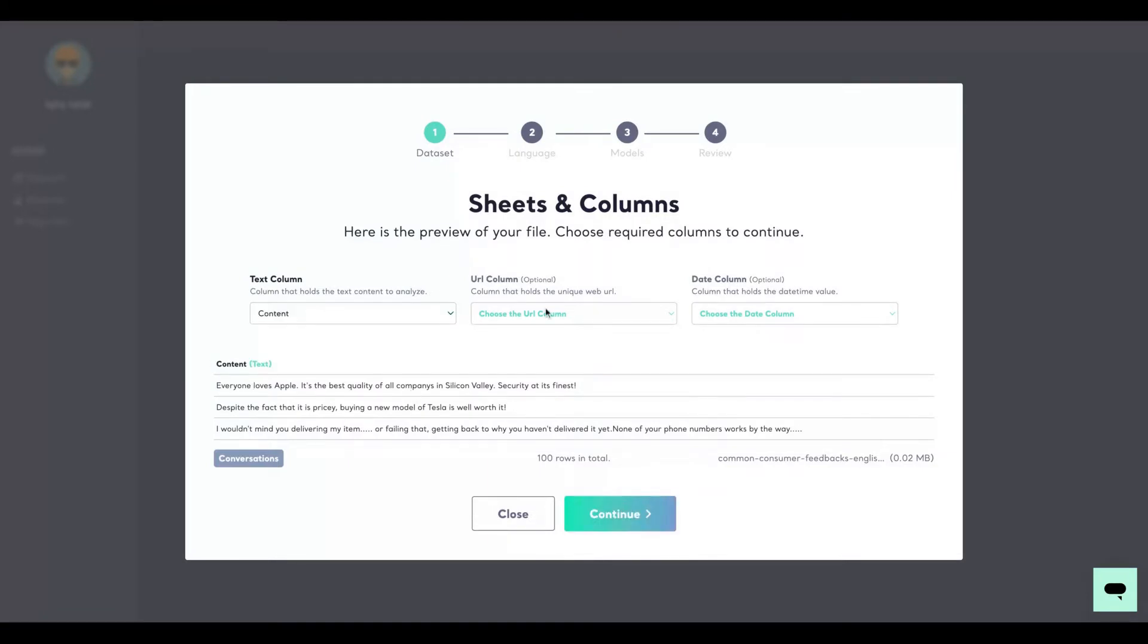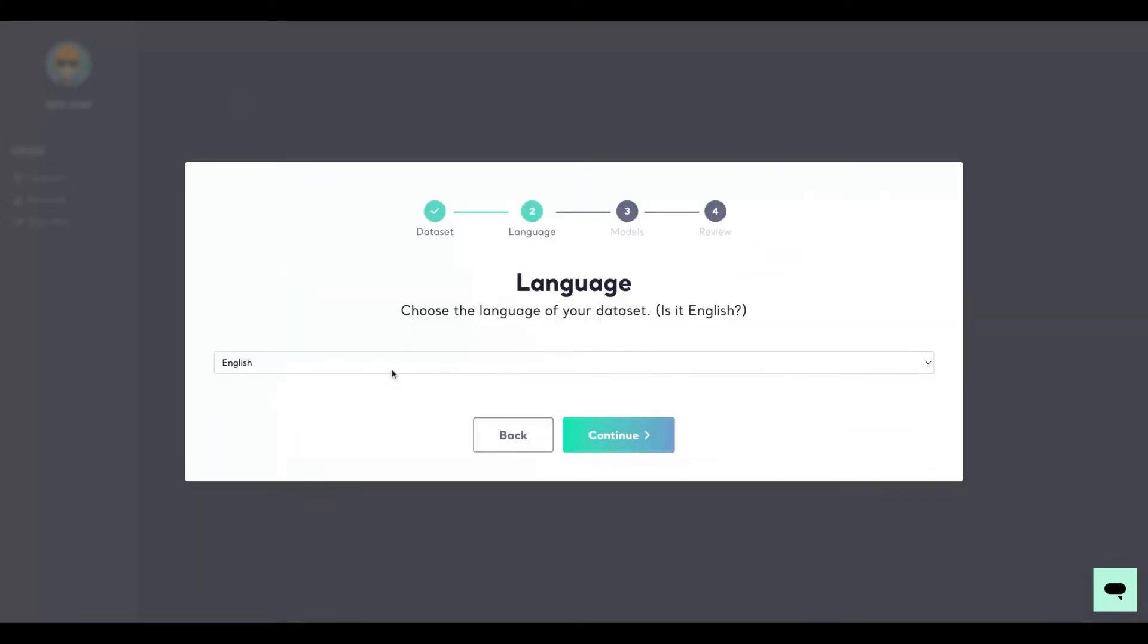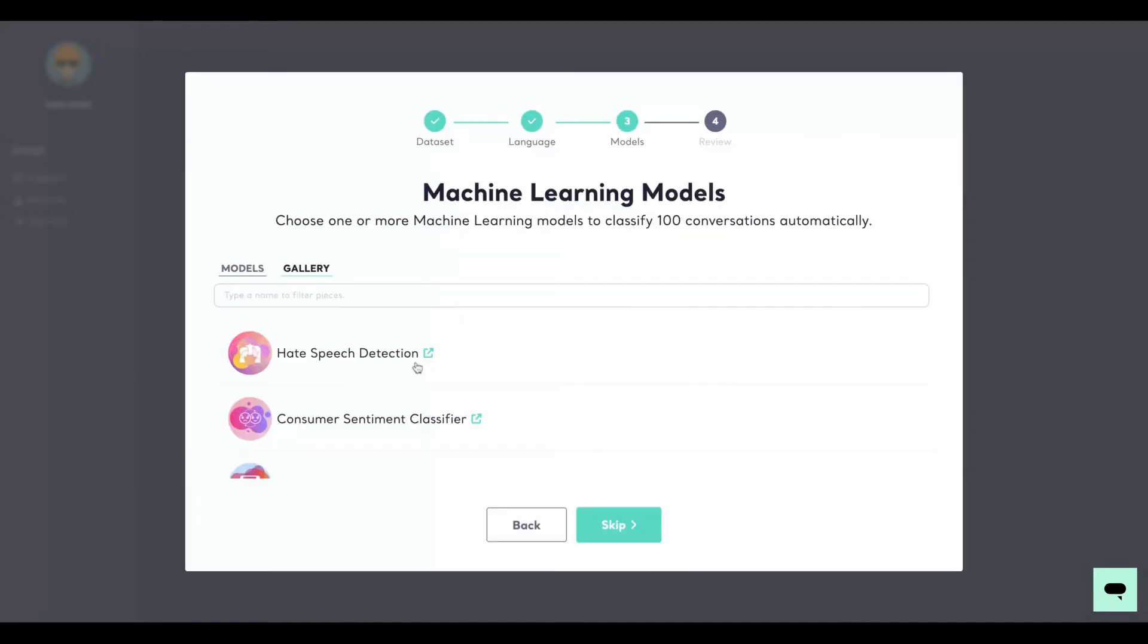You are only required to add the text column as your content column. And I'm going to select the language. They have English, Spanish, French, German, Portuguese, and Turkish. In that case, English.